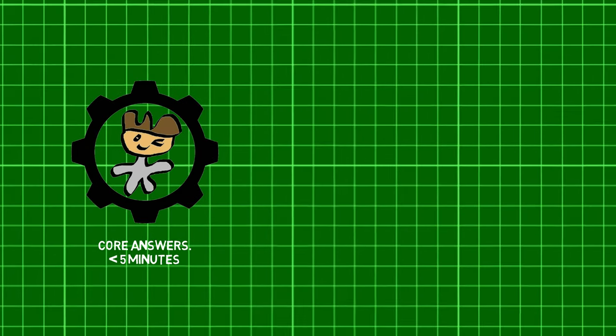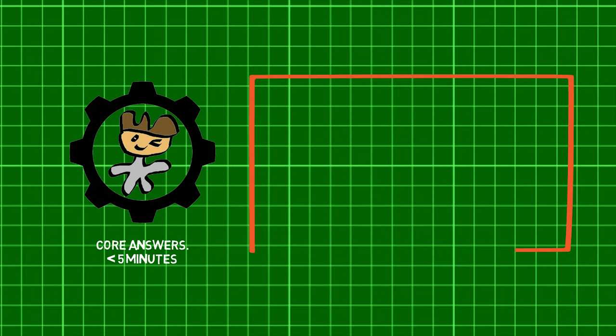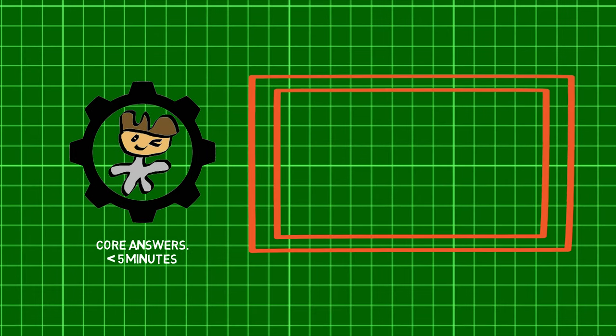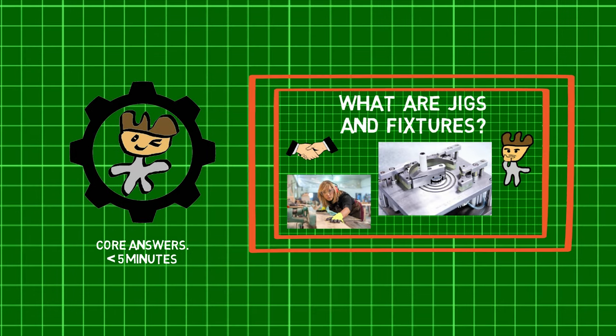Before we jump in, check out the previous part of this series to learn about what jigs and fixtures are.